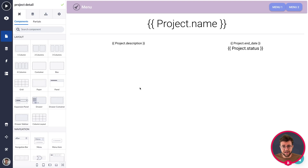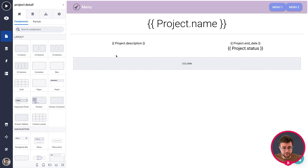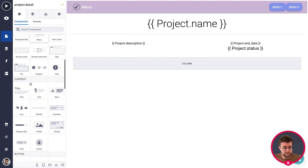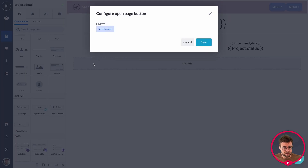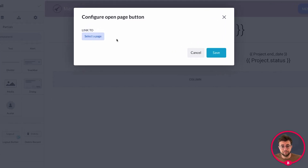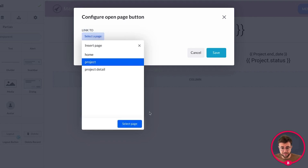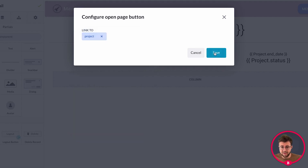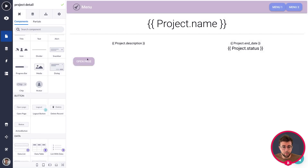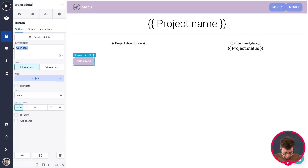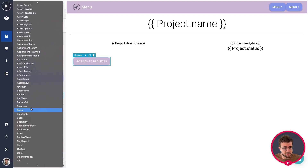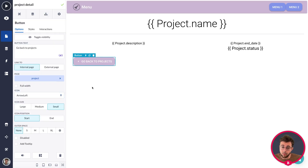The last thing I want to do right now is add a button so I can go back to my projects and create a navigation flow. Beneath my project status I'm going to drag in a column and within this column put a button that opens up my project page. Drag the open page button into your column, select the project page, click Select Page, and save. You can change the label to something like 'Go back to projects' or add an arrow-left icon so users know it navigates back.